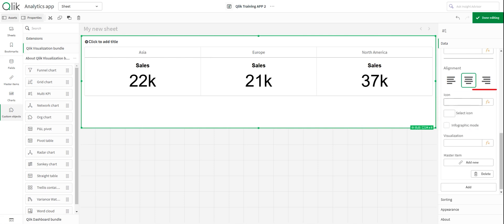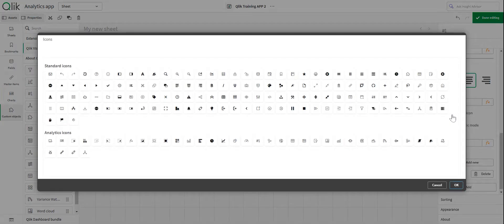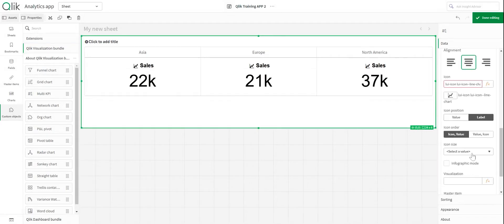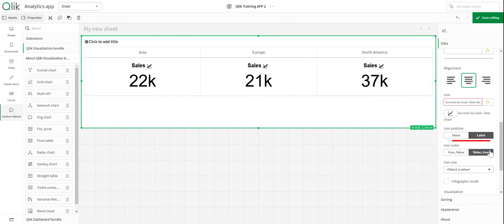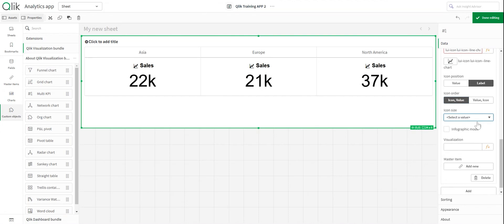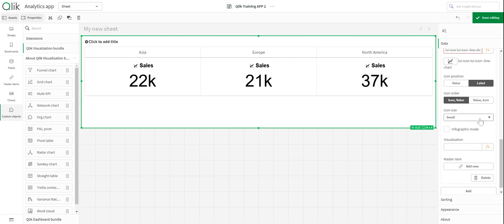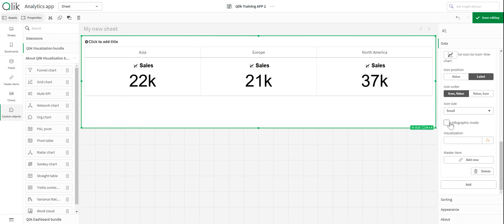Something I really like about this multi KPI feature is that if we select the icon here, we can put a little widget next to it. I'm going to use the chart. You can see it pops up right before our label. You can also have your label come before your icon, but I prefer it the other way around. You can choose how big you want it — small, normal, or large. I'll go for small. You could also put this into infographic mode, but it's not really necessary at this point.